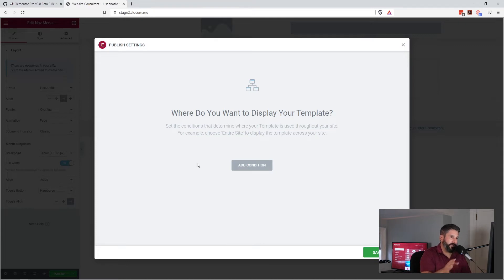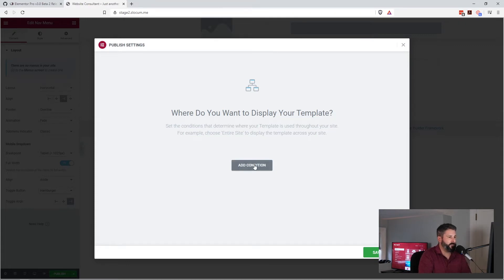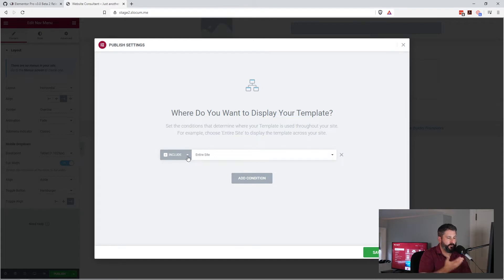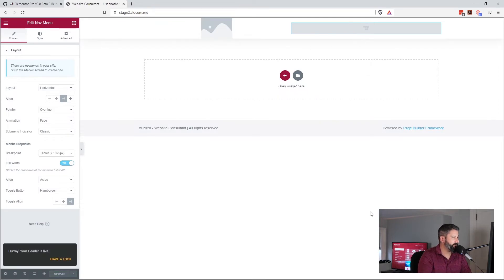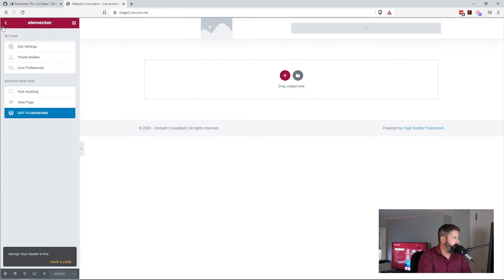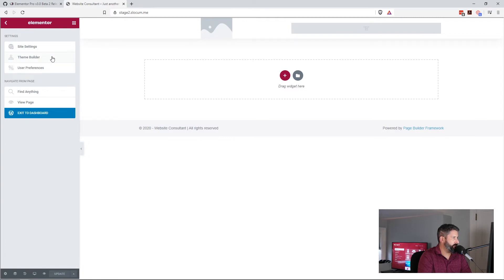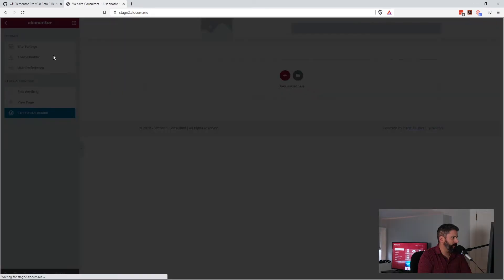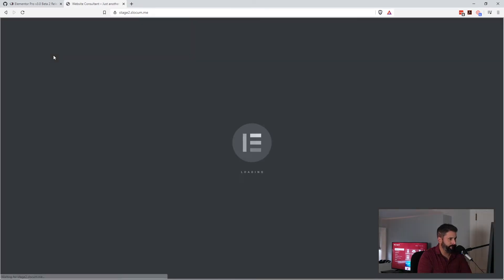It's automatically going to say, where do you want to display this template? We haven't defined yet where this template is going to be, and we're going to say include this across the entire site, because this is a header and more than likely we want to have this across the entire site. And then we're going to go to our theme builder settings once again.